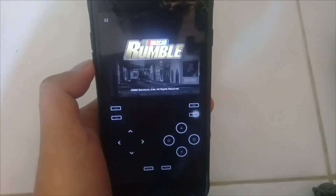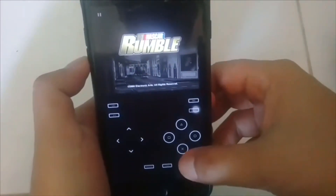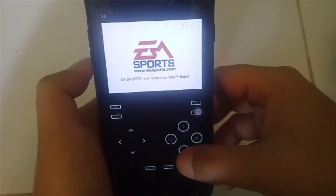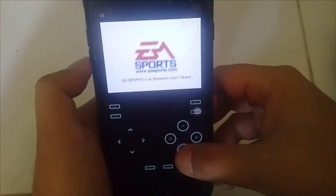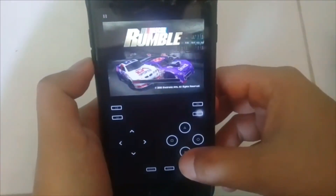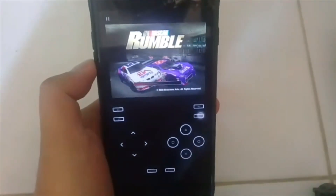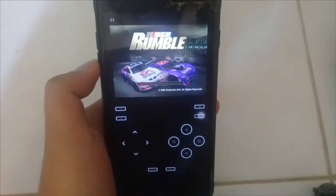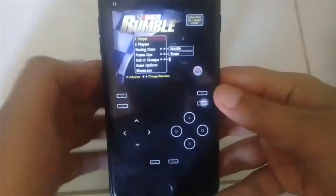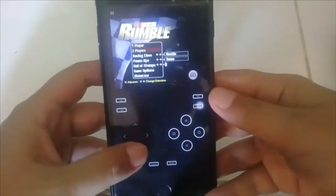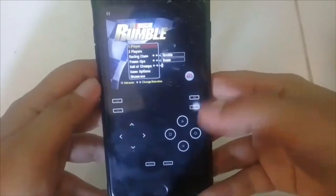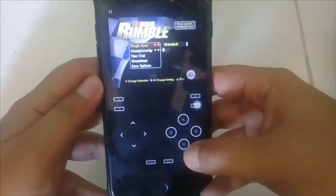Sound mantap, dan juga dia punya kepantasan juga — dia lebih cepat daripada PS1 original. Ini dia game Nascar Rumble. Sangat smooth untuk dimainkan.